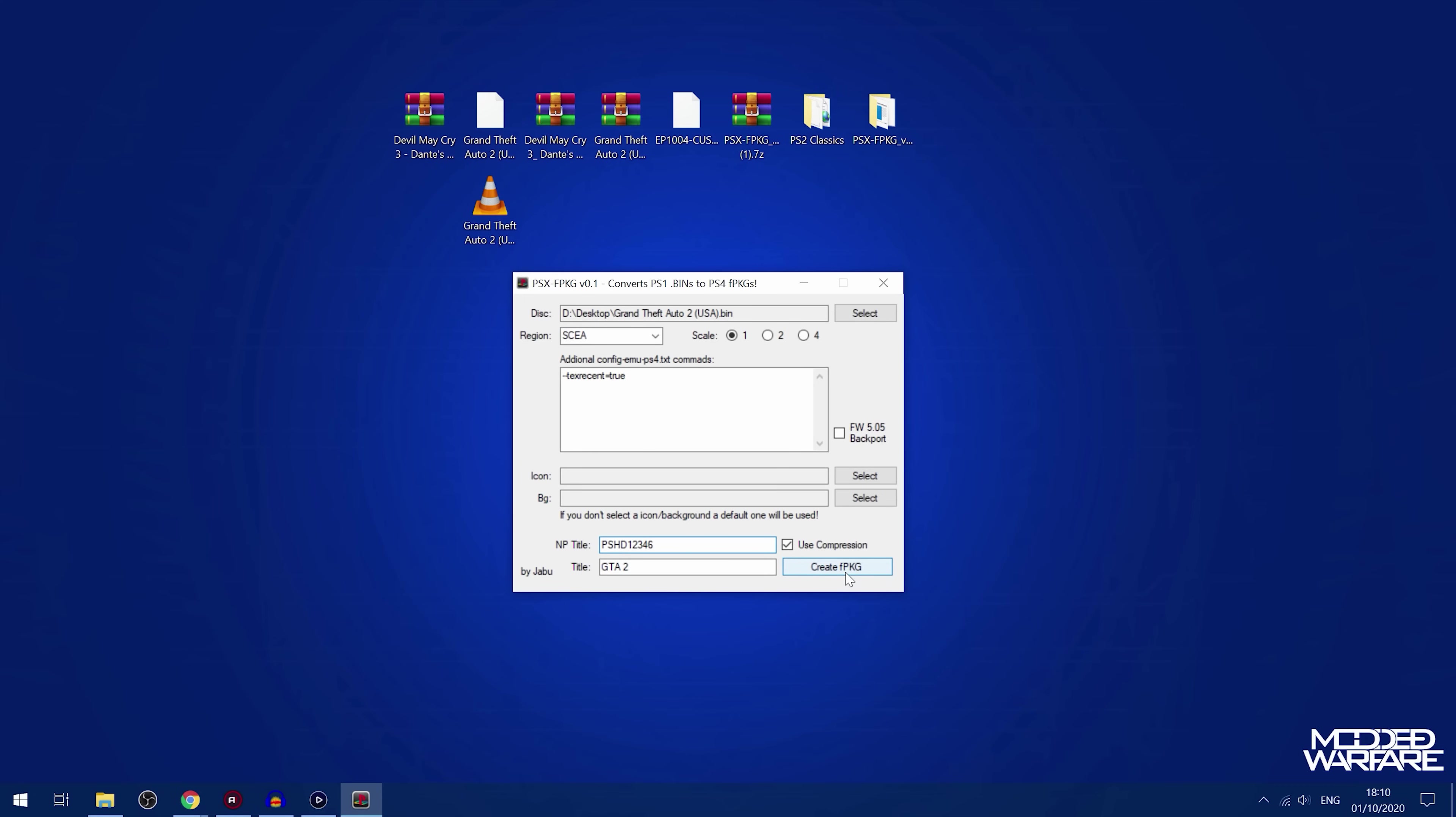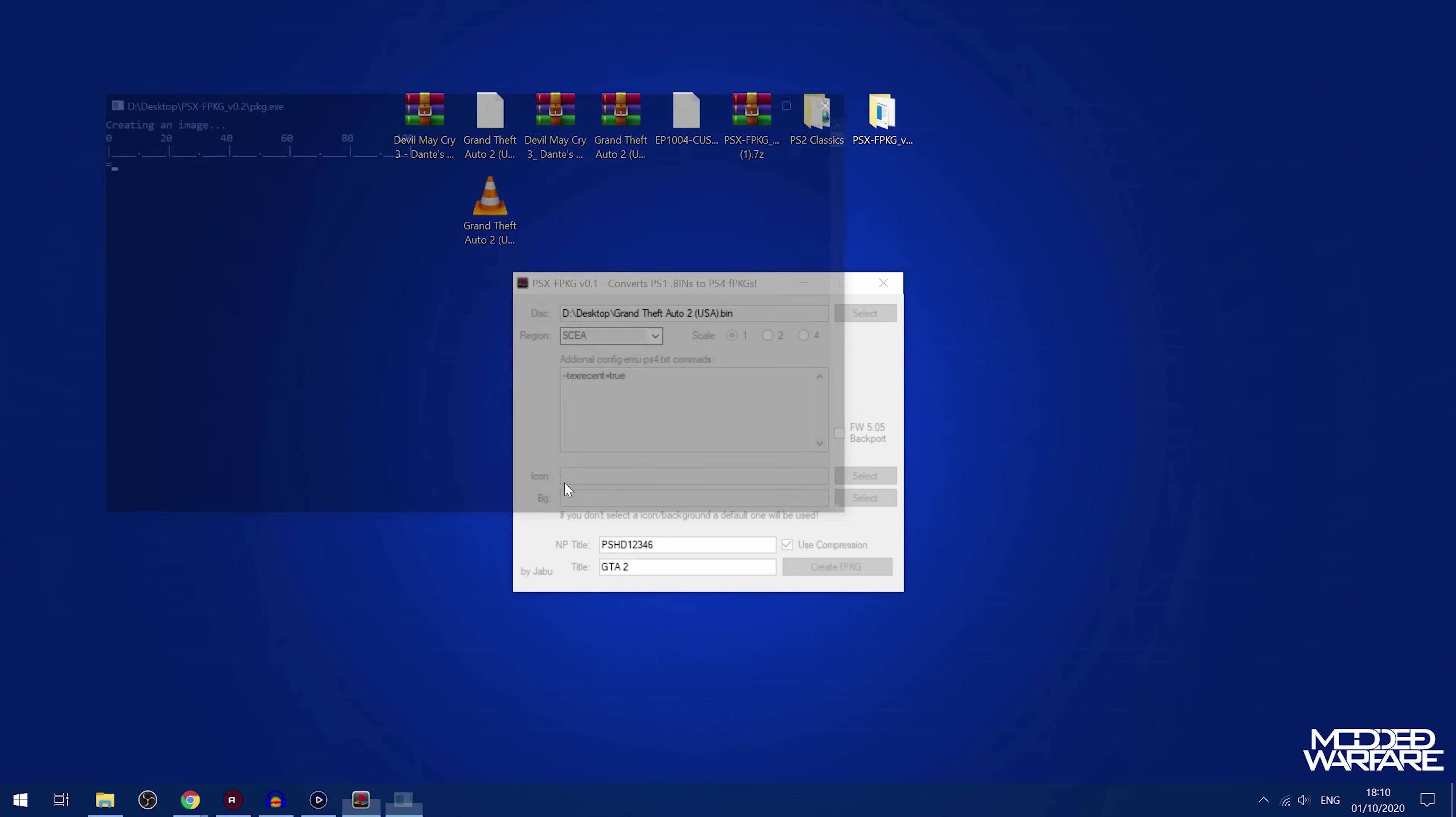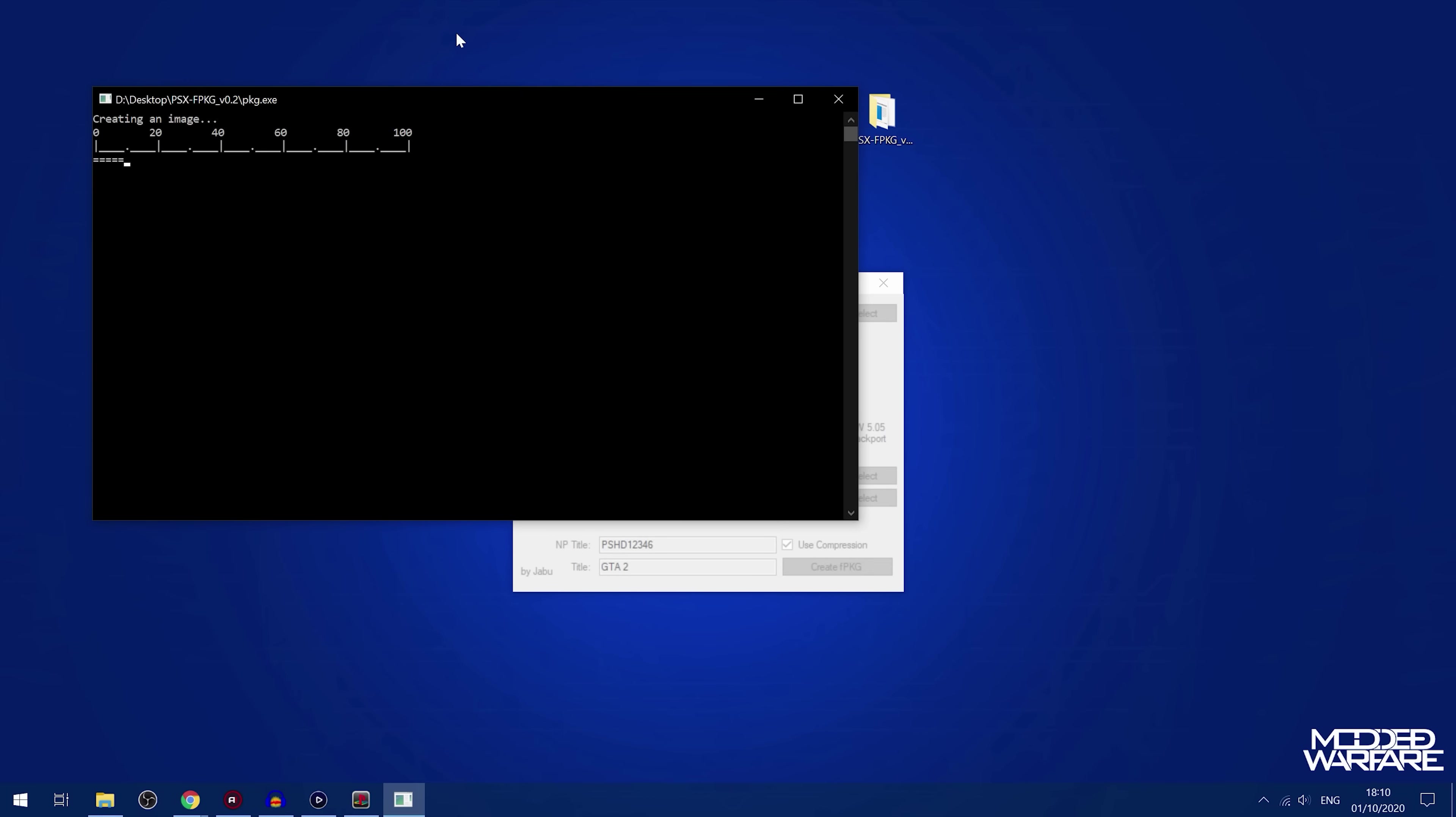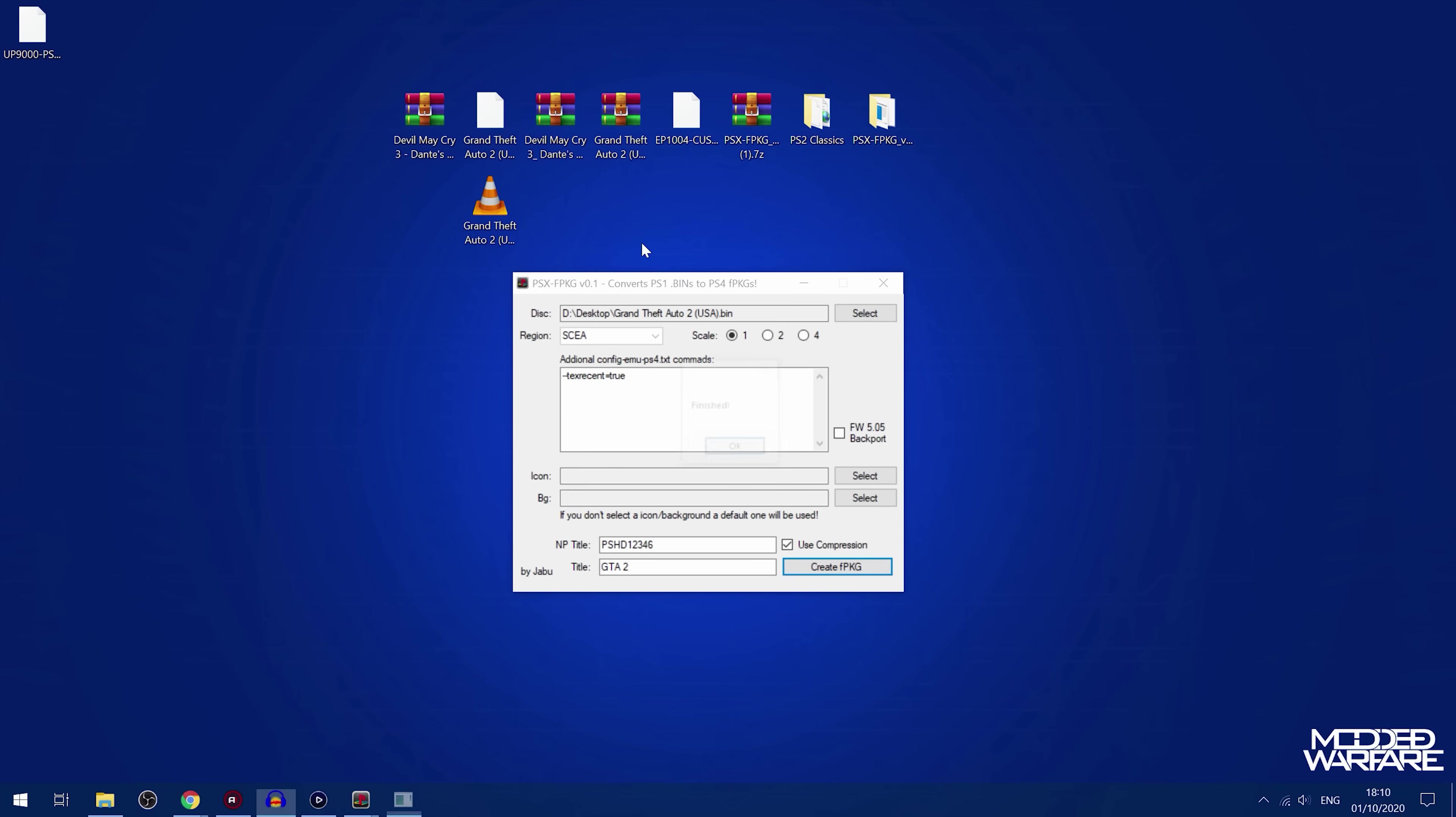So now we'll go ahead and create the package file and I'll just select my desktop. And, of course, it shouldn't take long. PS1 games are really small. So it's done already.